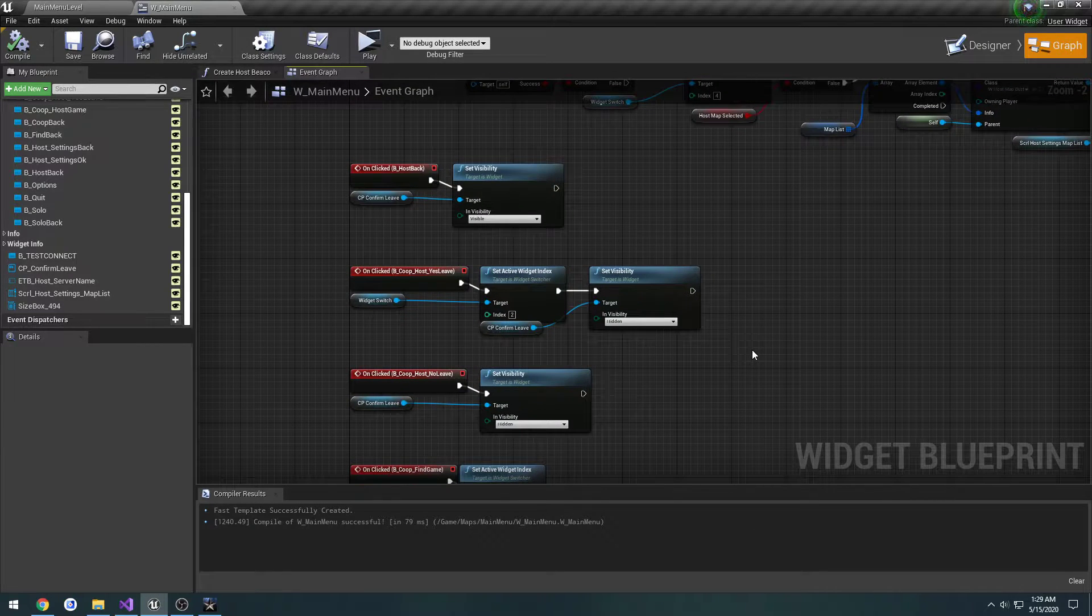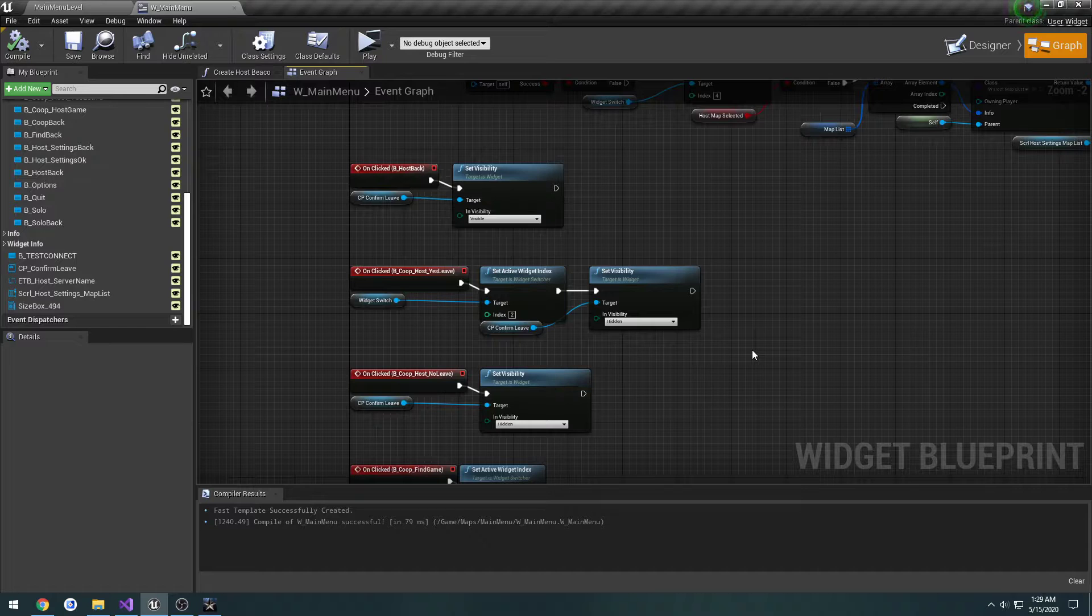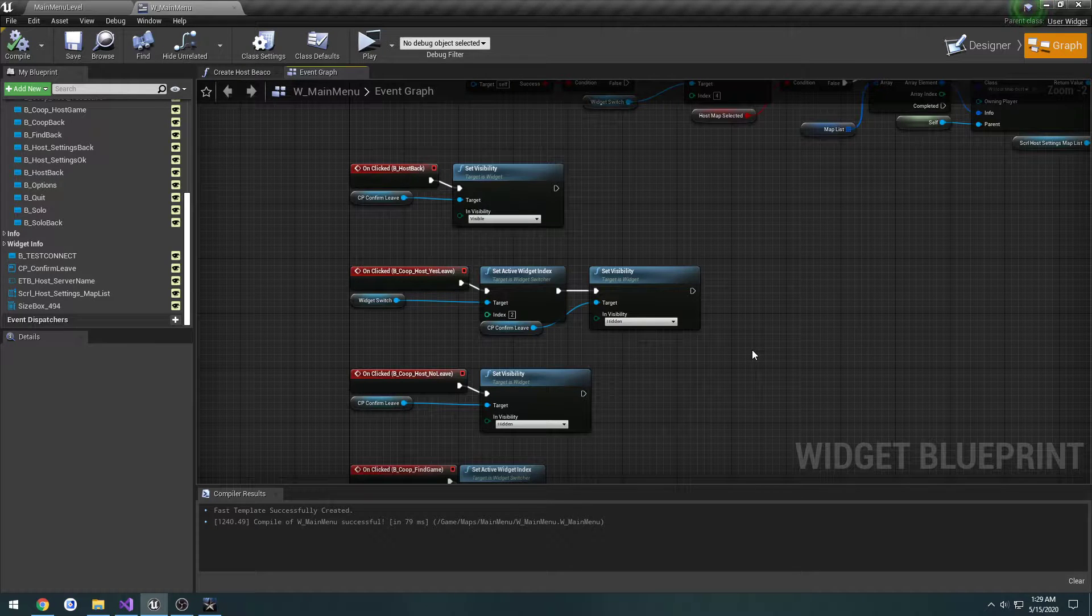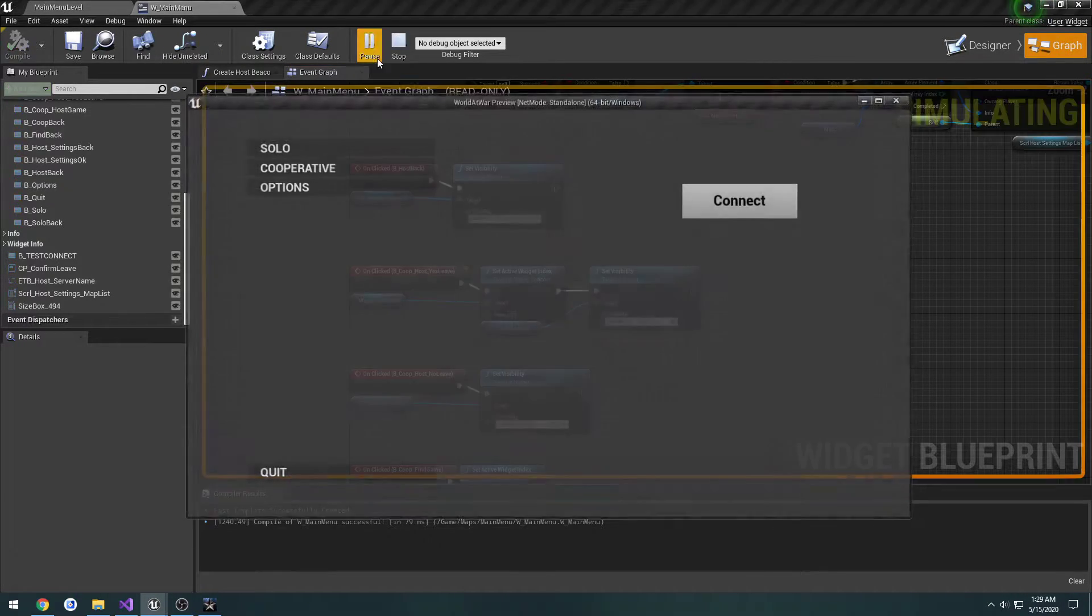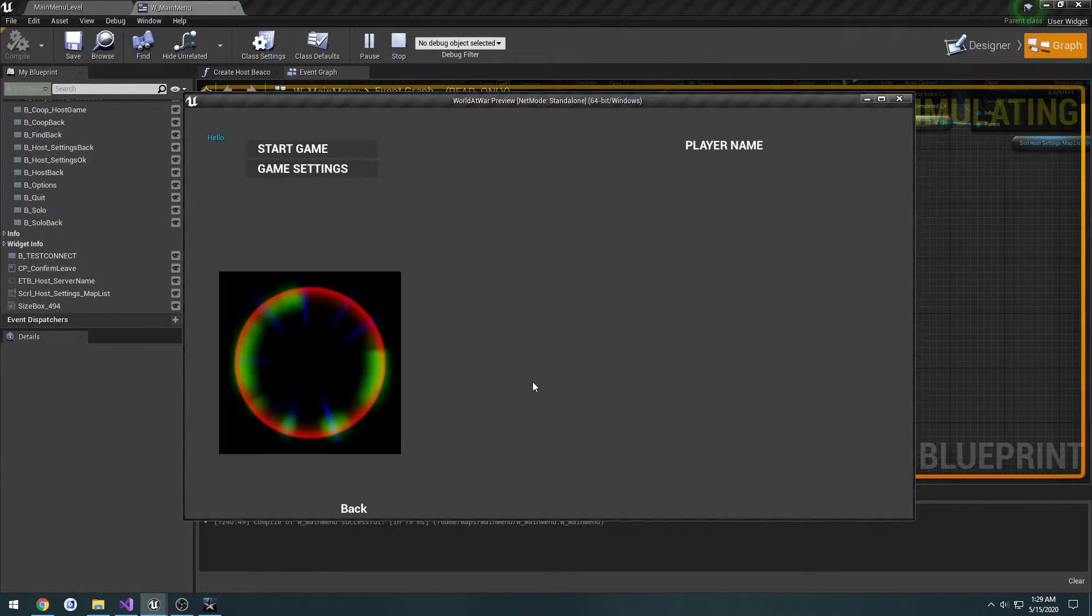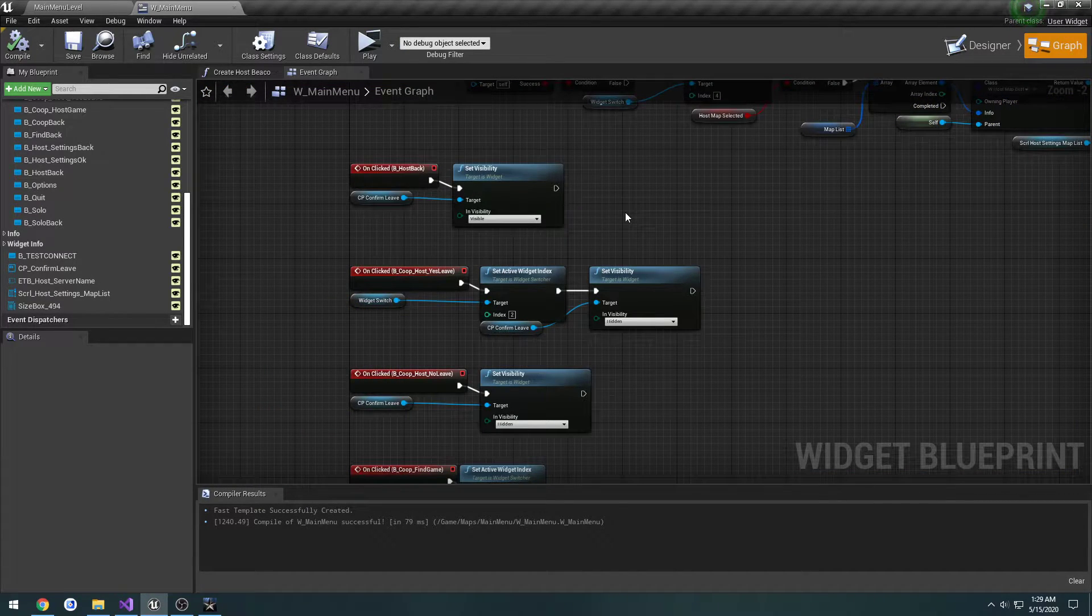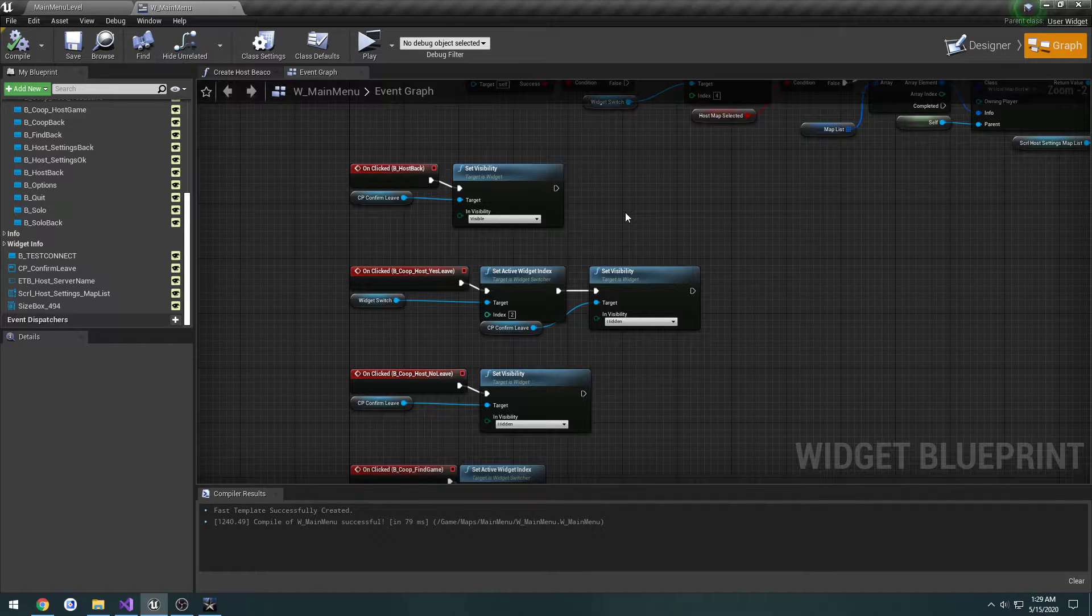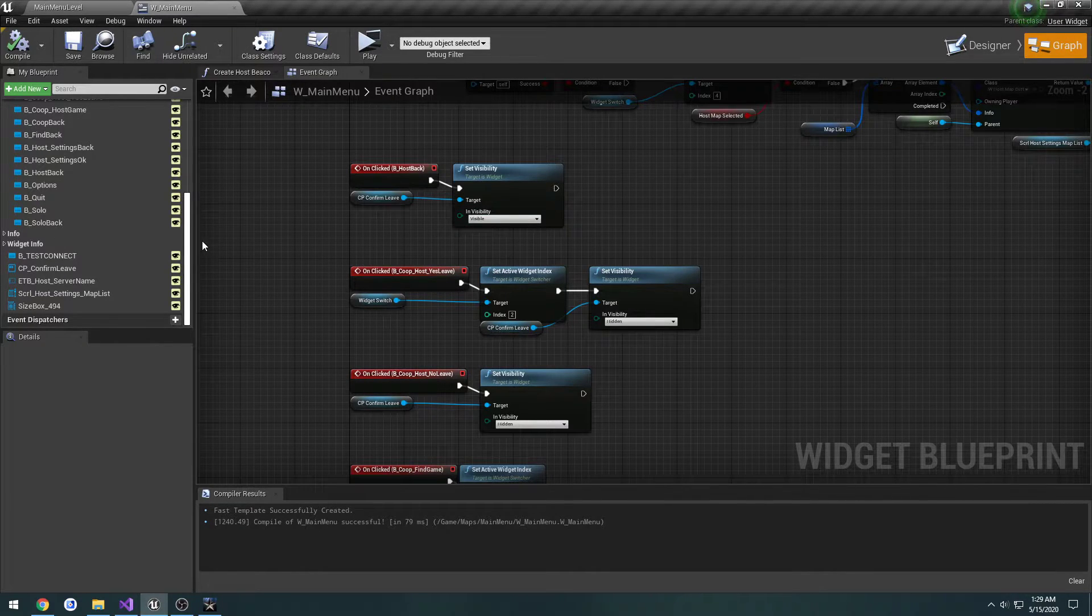In this video, we're going to be setting it up so when we connect to the server, if it's successful, we will actually transfer to the map or the lobby part of the widget. So if I hit connect and it's successful, it should be transferred to this page here. To do that, some C++ and a broadcast event to handle it.